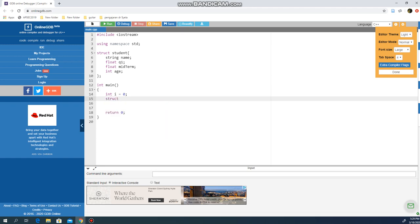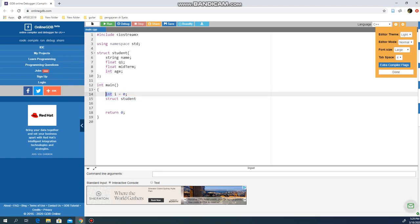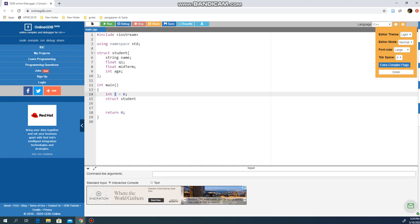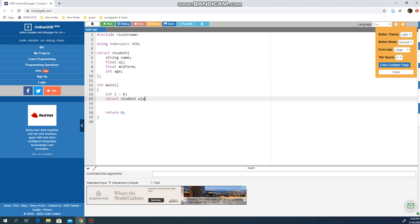It's the same with structure. All you need to do is struct student, which is parallel to the data type you use to declare any identifier. This is what we call a structure variable. Now I'm creating a structure variable, struct student, and let's take one of our students, Ajay. So struct student Ajay—I have one structure variable named Ajay.